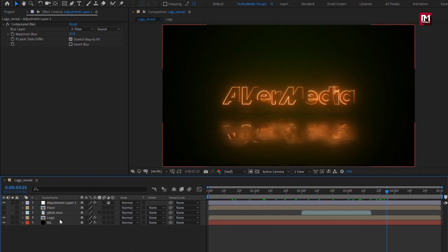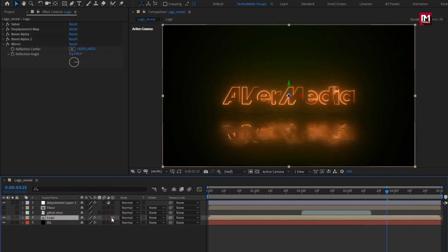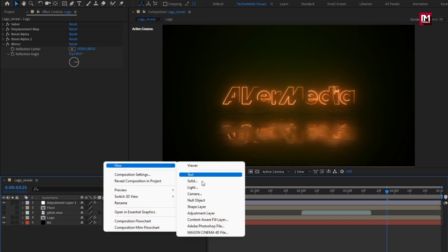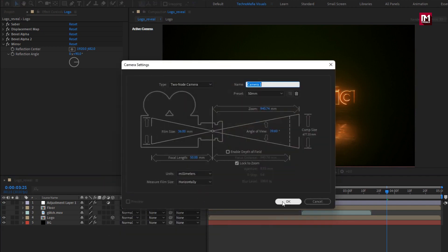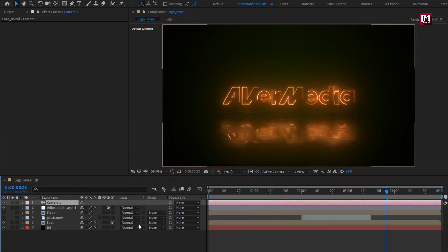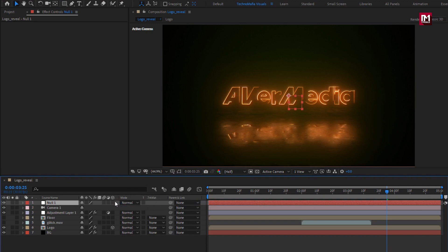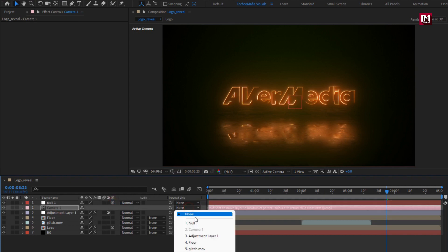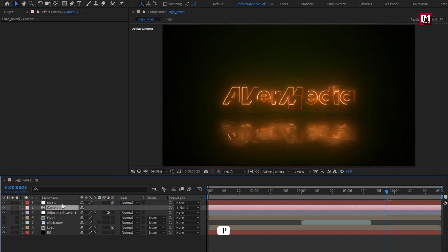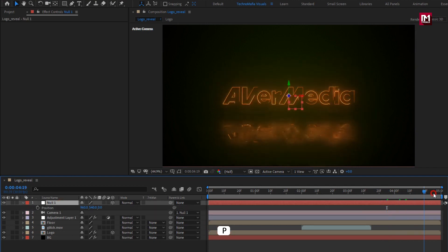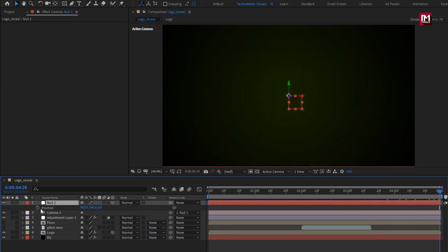Change the logo composition to 3D. Now let's create a new camera and then create a null object. Change the null to 3D and parent the camera to the null object. Press P to bring up position for the null. At the end of the timeline, create a keyframe for position. At the start of the timeline, reduce the Z position value to create a camera zoom animation.